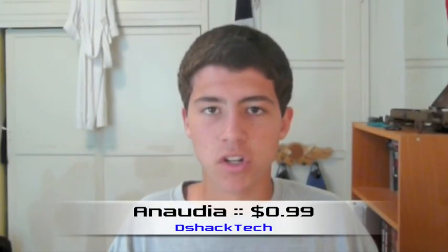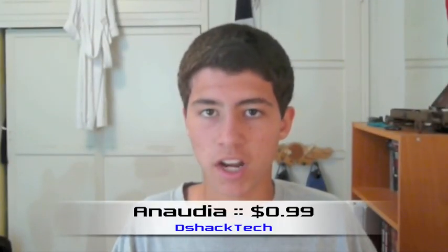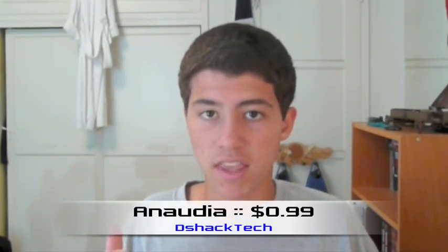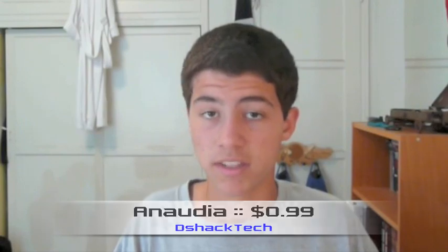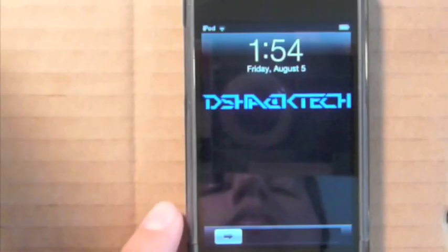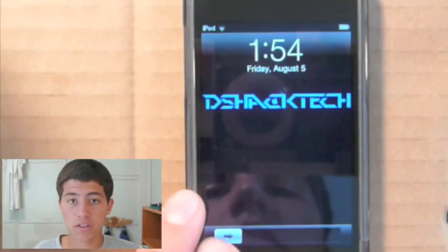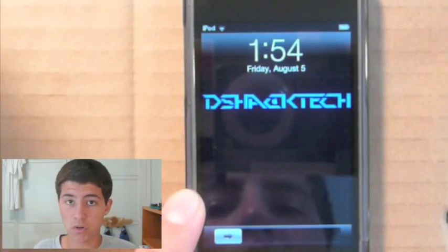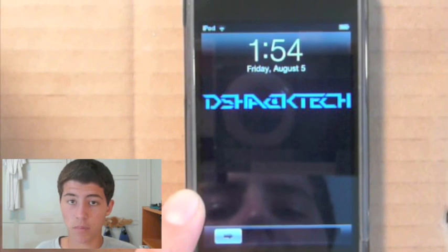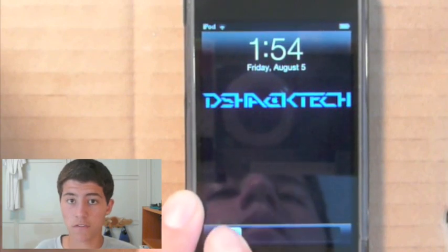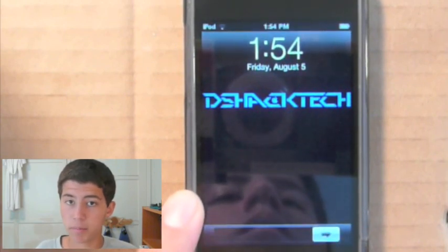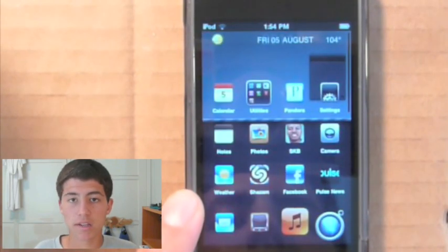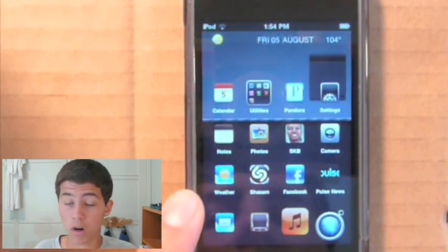The first theme for today is called Anadia, for $0.99 in the Cydia app store. The first thing you notice is that there's a change to the lock screen with the new slide-to-unlock bar — it's very dark, very small, and very minimalistic.